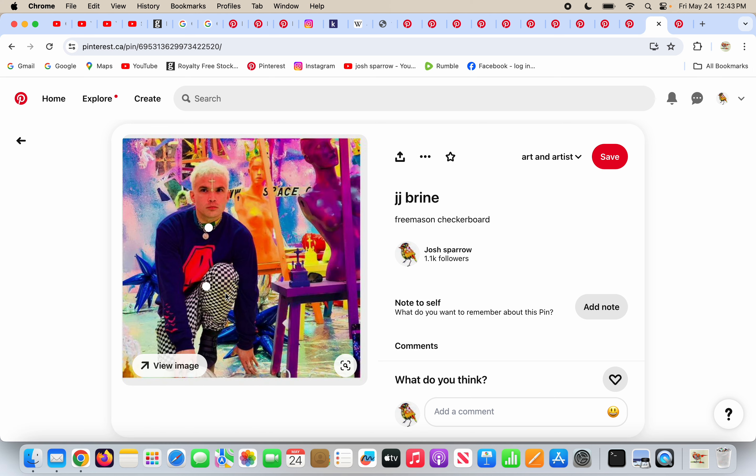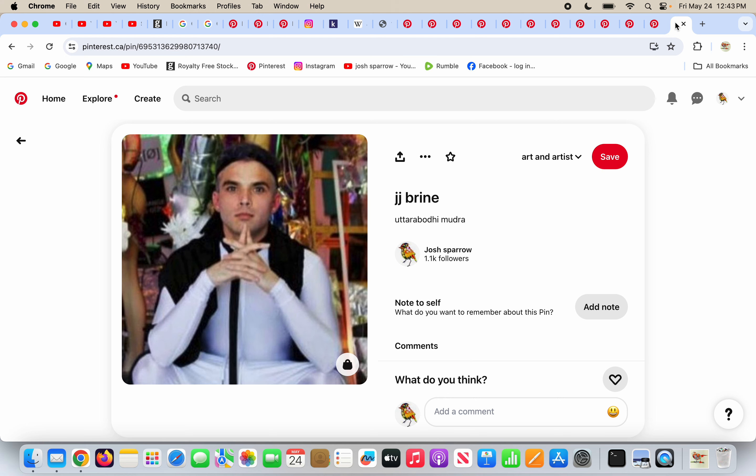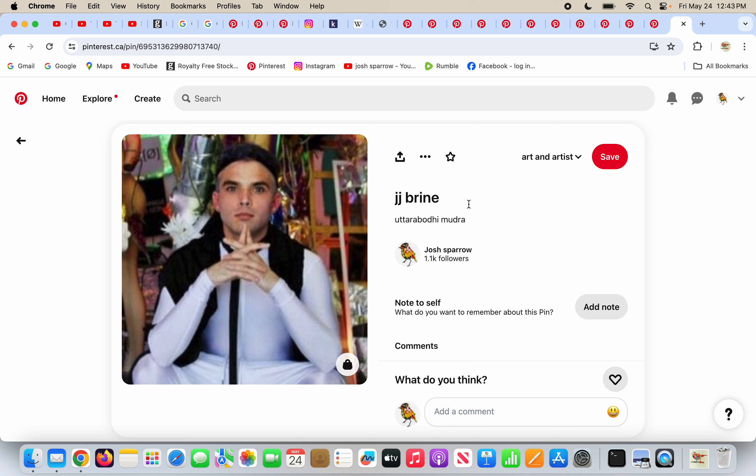He's wearing the Freemason checkerboard pattern and he's doing the Uttara Bodhi Mudra, a gesture that's supposed to represent supreme enlightenment. It is not. It's the false light of Lucifer, who is Satan. And this goes along with Freemasonry, Luciferianism, Satanism, say what you want. This stuff is all Antichrist. He did not hide who he worshipped.